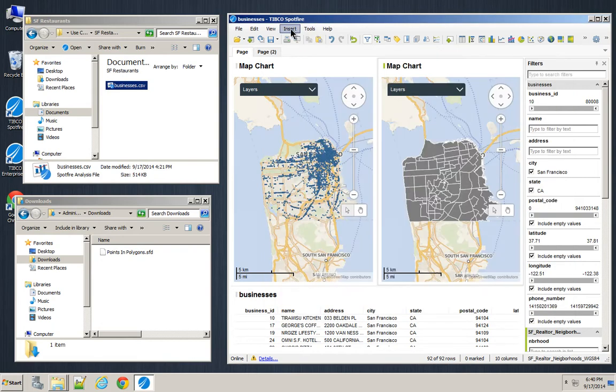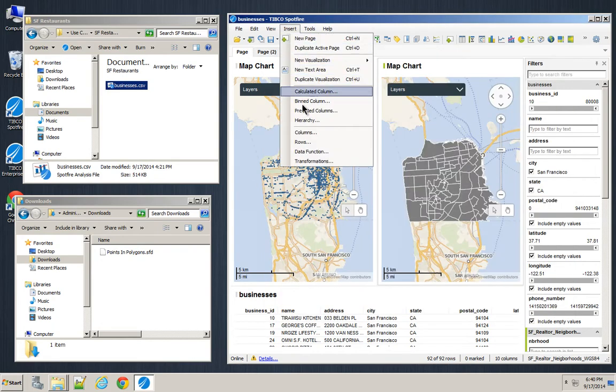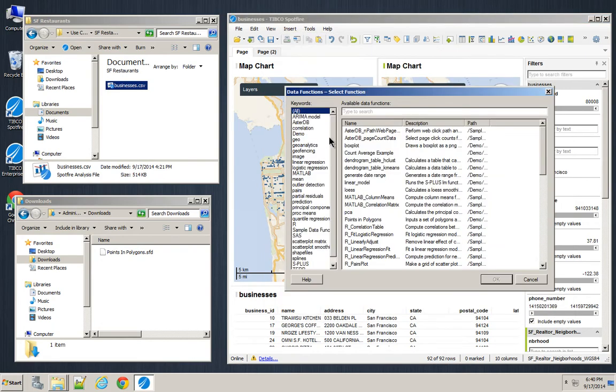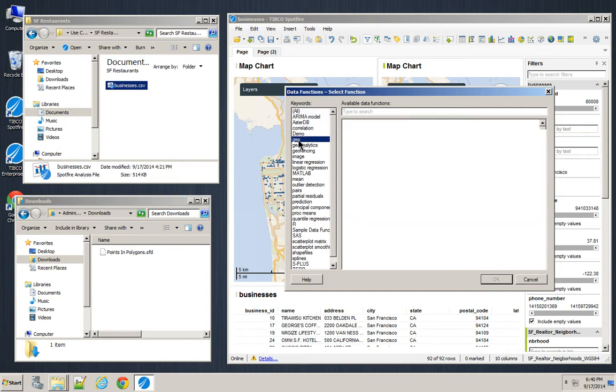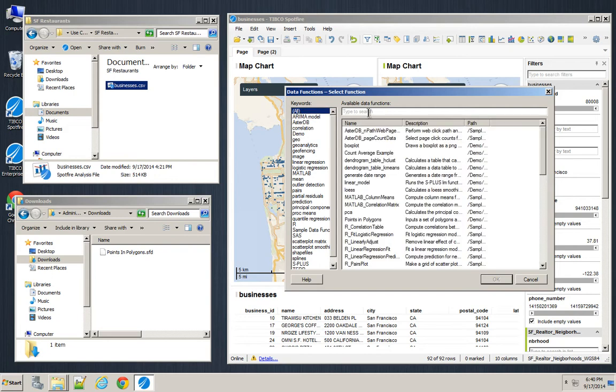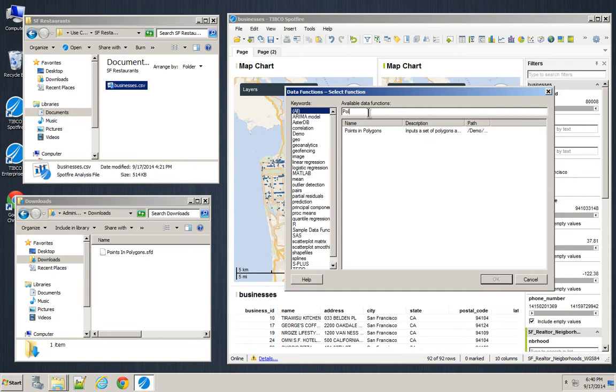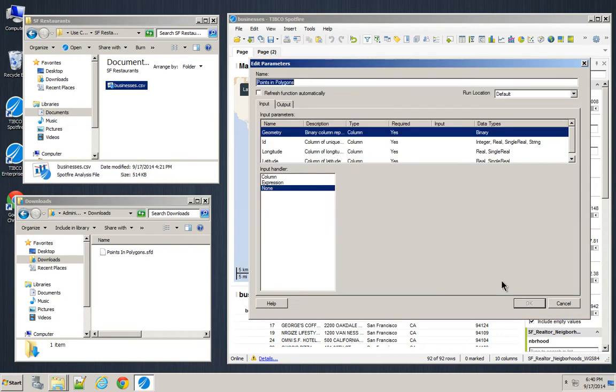So now if I just go ahead and say Insert Data Function, you'll see some of those new tags. I can click on just Geo, or if I just type Poly, there you go. So you've got a couple of different ways to find it. I press OK.